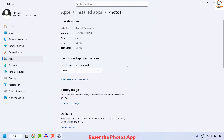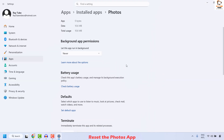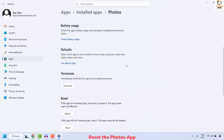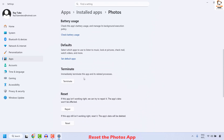Once you're on the App Settings, scroll down a bit and locate Terminate. Click on Terminate. Basically what you're doing here is ending all the services or processes which are currently running for the Photos app.